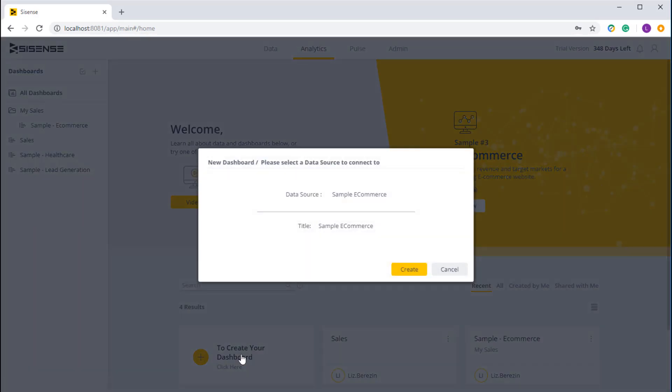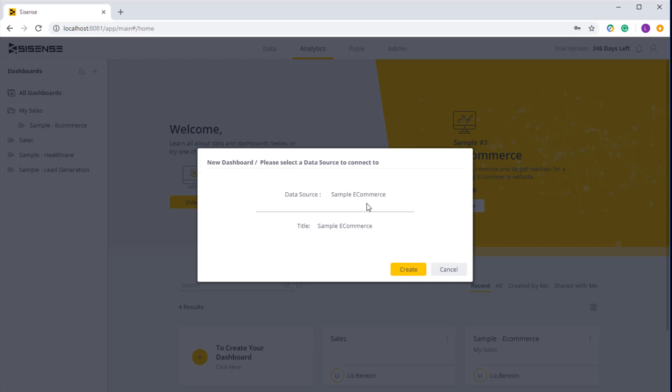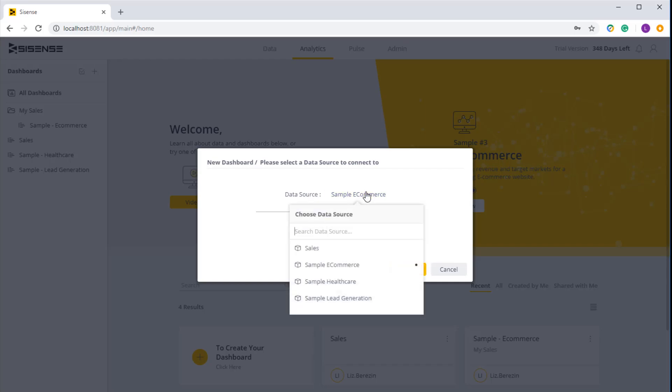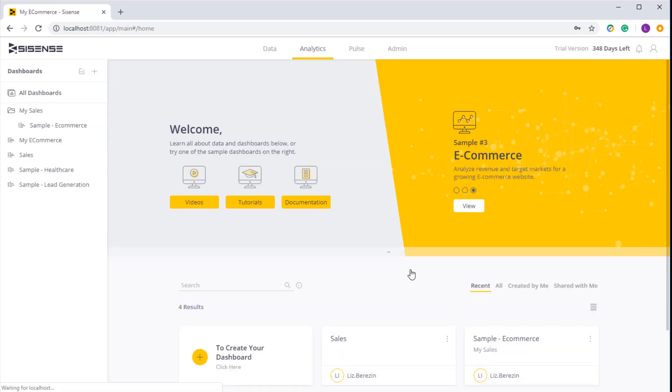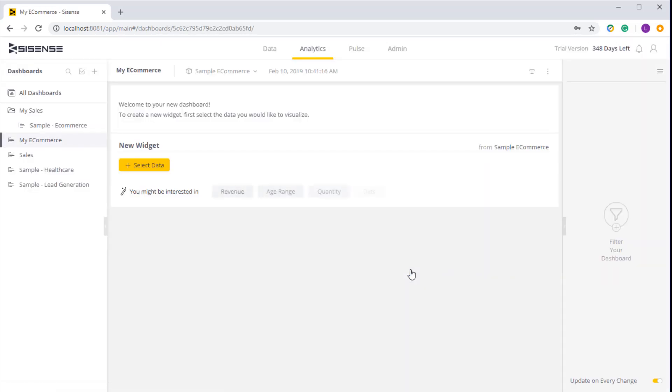The first thing I have to do is actually select a data model that I want to work with. All the data models that are available will pop up and I can simply select the data model that I'm interested in. I can then give it a name and click on create. And now I'm ready to start with my first dashboard.